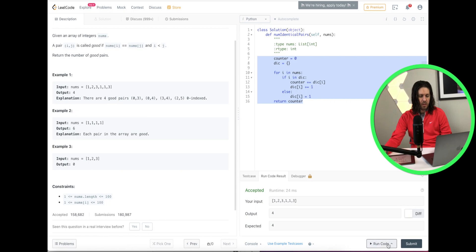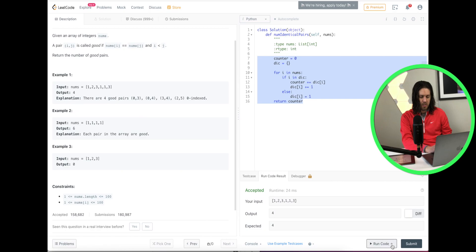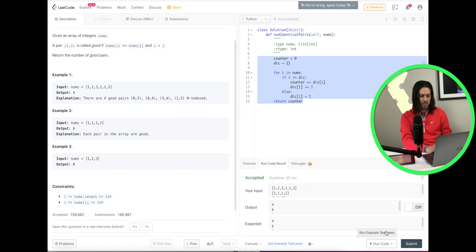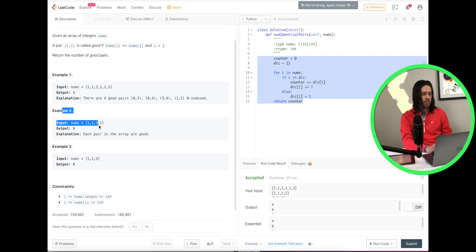Let's go ahead and run it to make sure it works. It looks good — let's run it. And success!